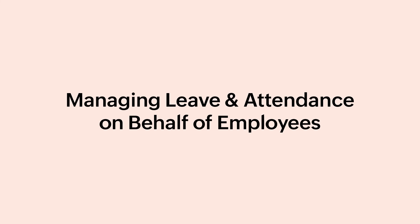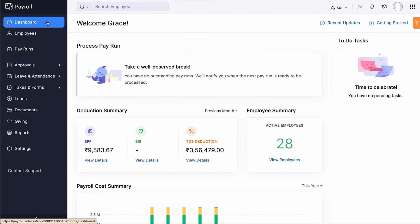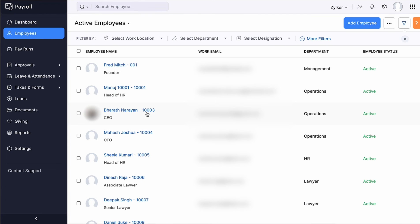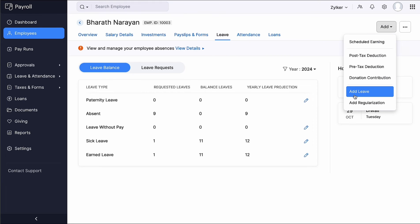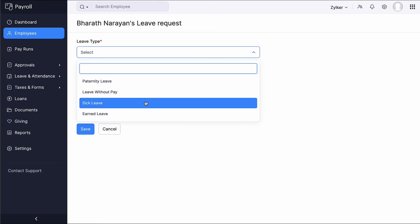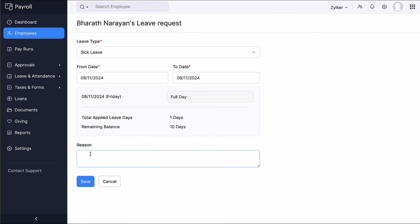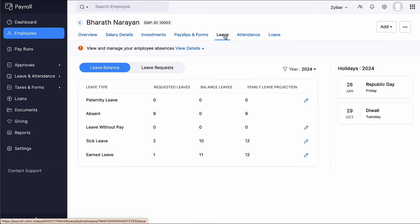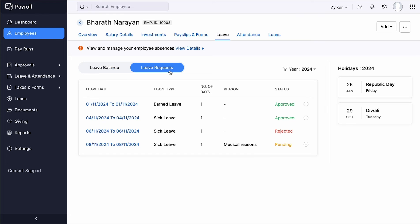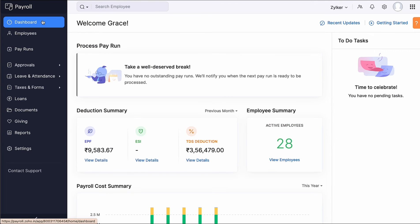There are instances where employees may be unable to apply for leave or regularize their attendance themselves. As an admin or a user with appropriate permissions, you can manage these on their behalf. Go to the Employees module, select the employee for whom you want to apply leave, and go to the Leave tab. Click Add at the top right corner and select Add Leave. Select the leave type, enter the start and end dates, enter the reason, and click Save. Leave details will now be reflected in the employee's leave balance and leave request sections. The admin or user with appropriate permissions can then approve or reject the leave request.